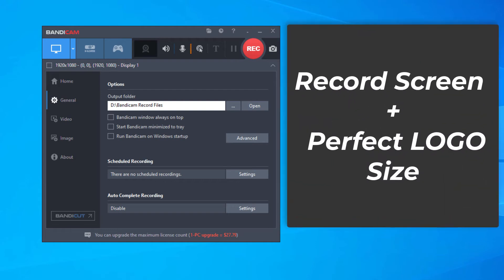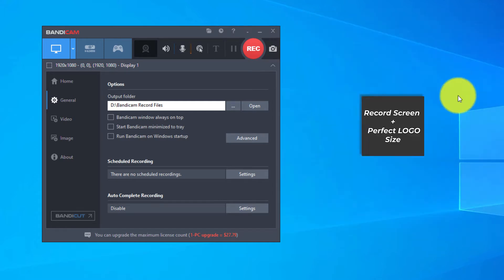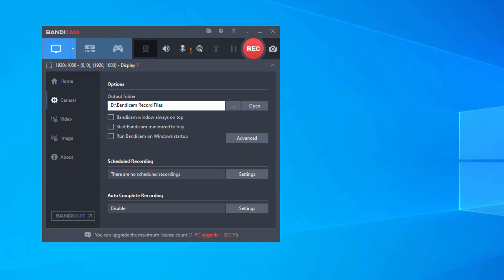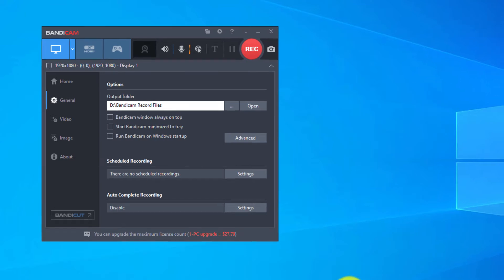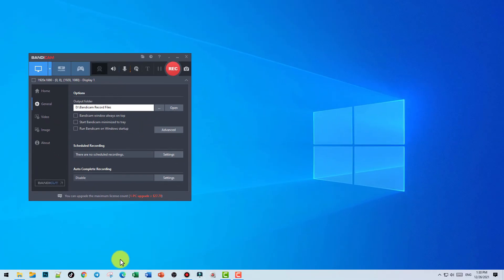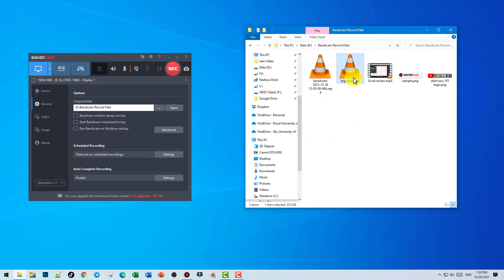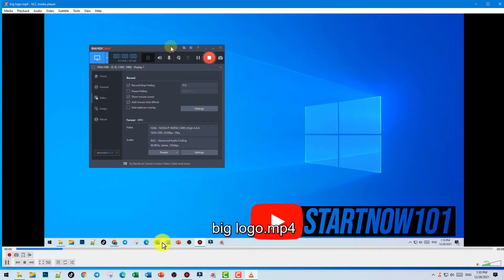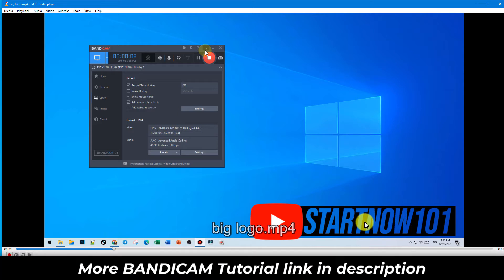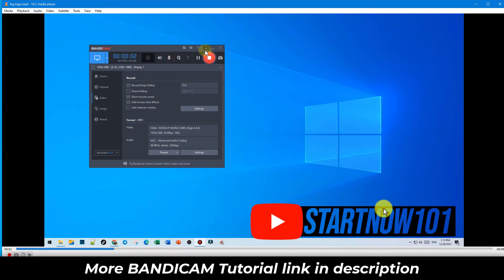Hello everyone, this is Mehan. In today's video, I would like to show you how to use Bandicam screen recorder to record screen with the logo perfect size. Let me show you first. For example, sometimes when you record you get a big logo right here, very big or bigger than that, so it would cover part of your screen.